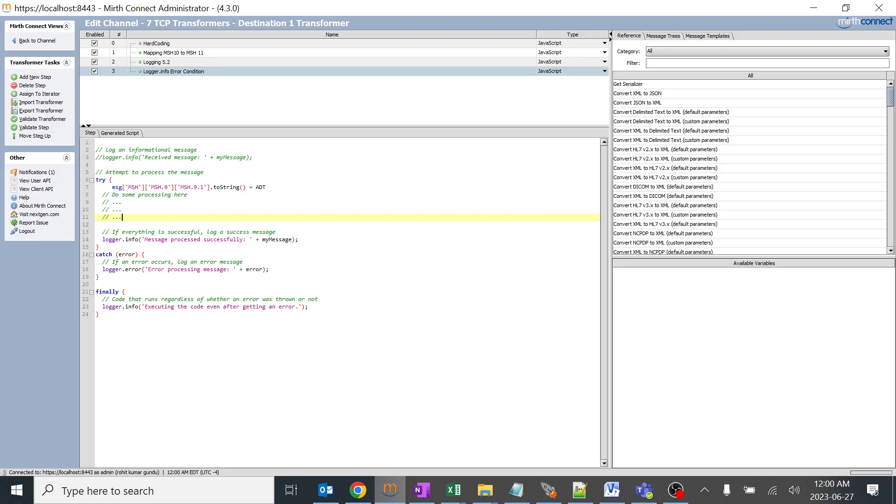If it is not you will get an error. Code that runs regardless of whether an error was thrown or not, logger.info executing the code even after getting an error. This is another condition - even if the error occurred the code will get executed. The simple logic is they are checking if MSH 9.1 is equal to ADT or not, and if it is not it is going to display an error message in our logger.info.